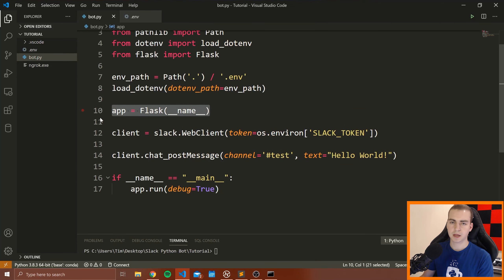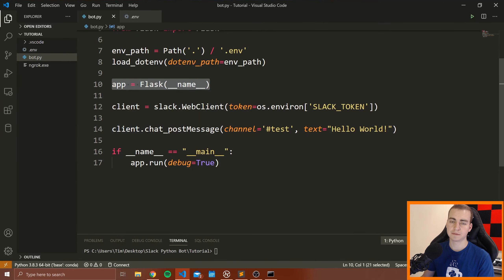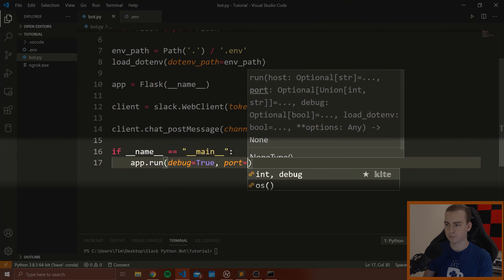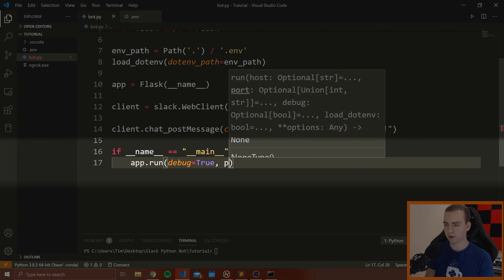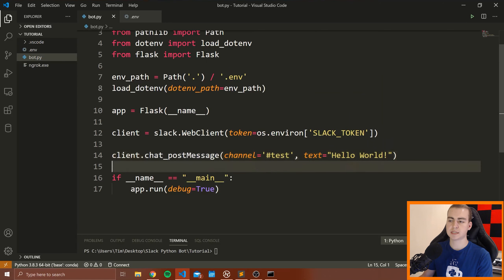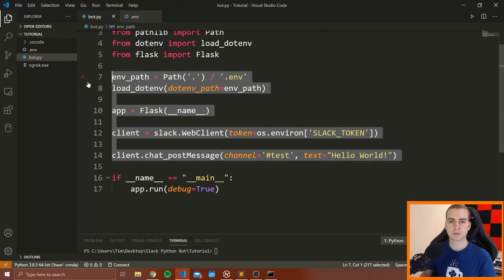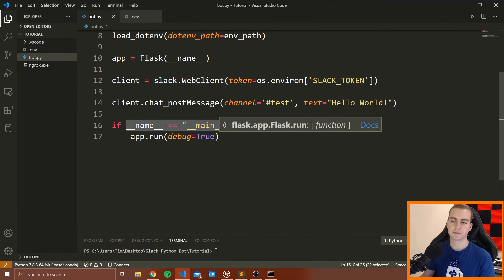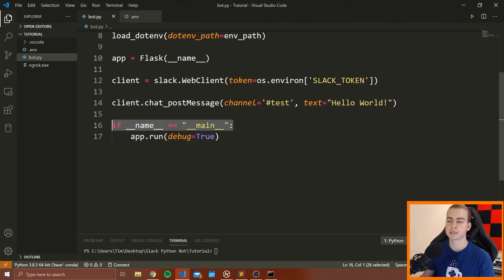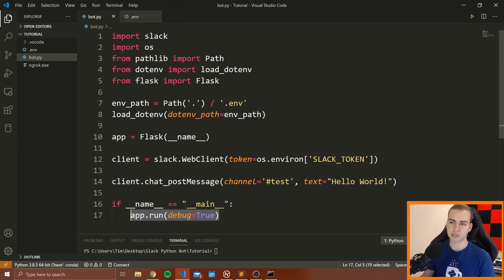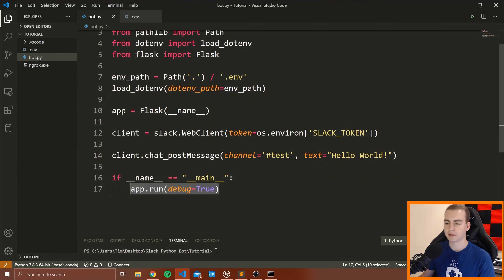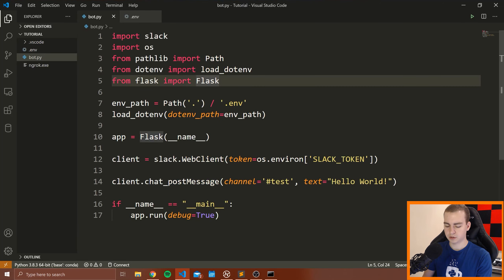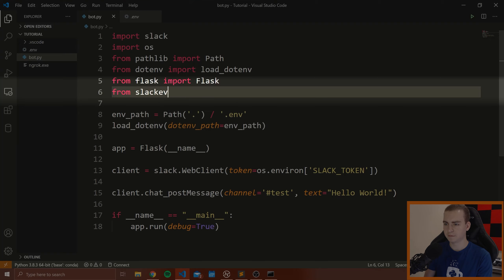The debug=True flag means if we save and modify the file, we don't need to rerun the script — it will automatically update the web server. The if __name__ == '__main__' check ensures we only run the web server if we directly execute this file, not if it's imported from somewhere else. If you want to change the port, you can pass port= followed by an integer.